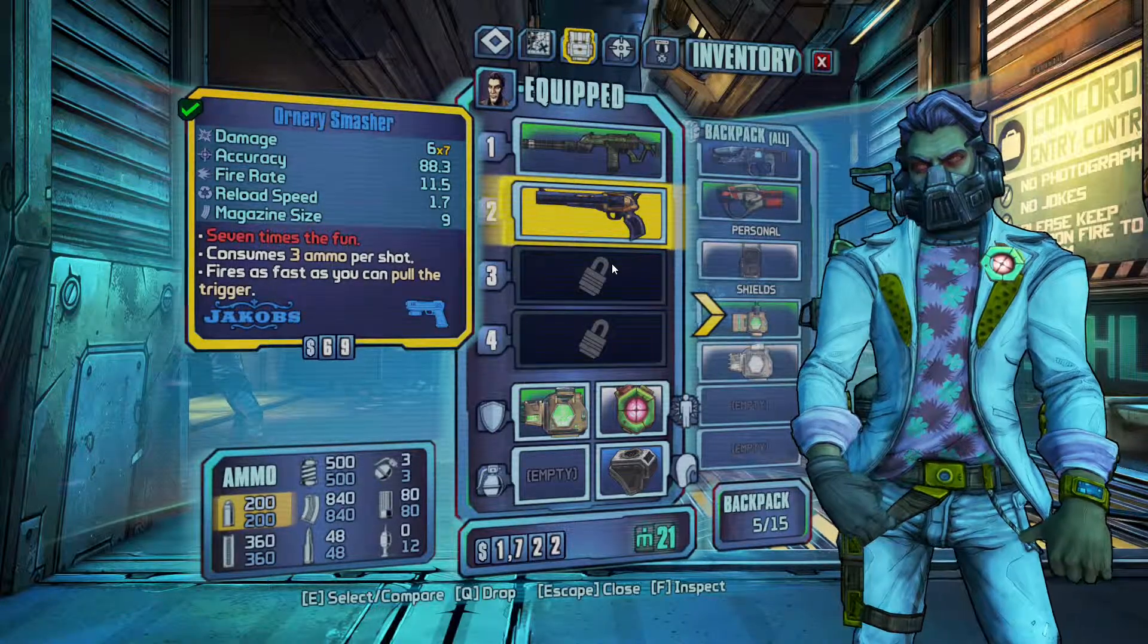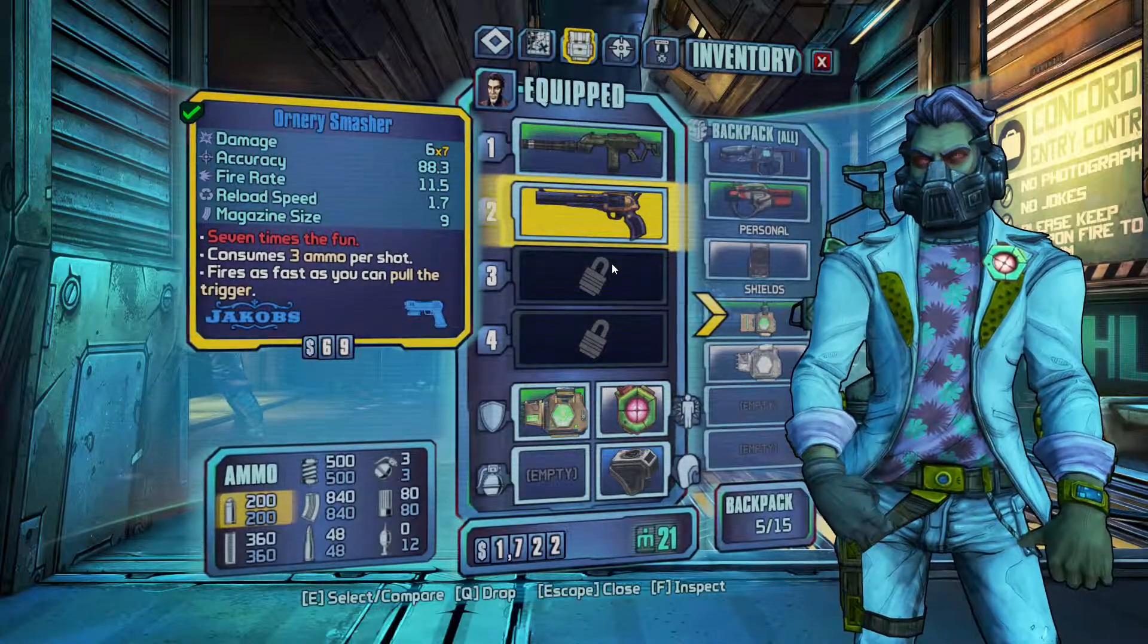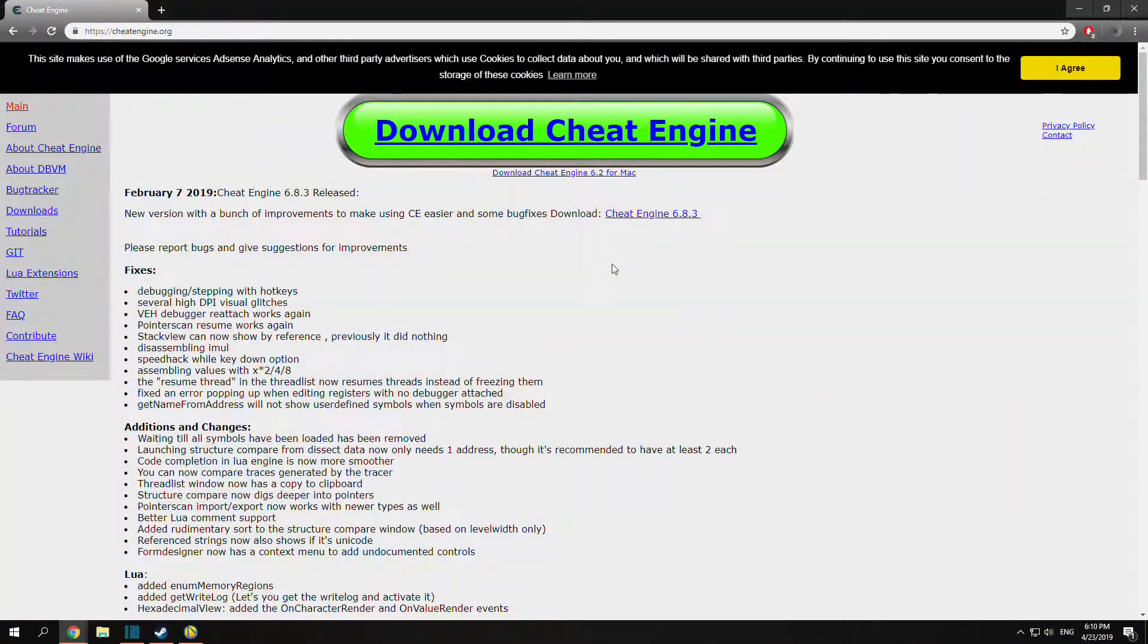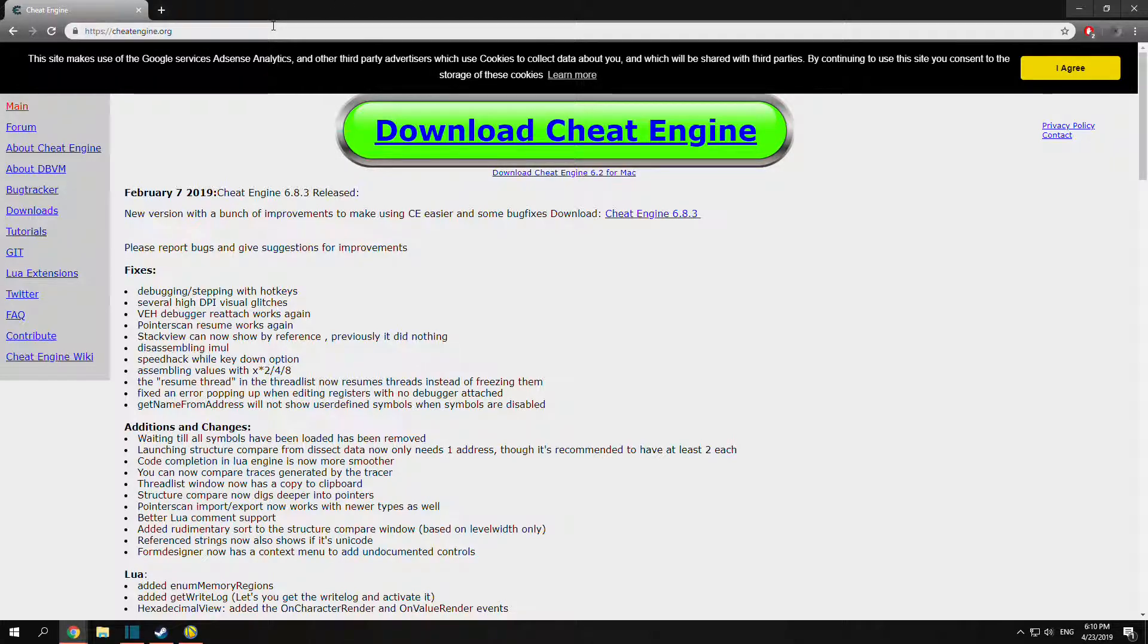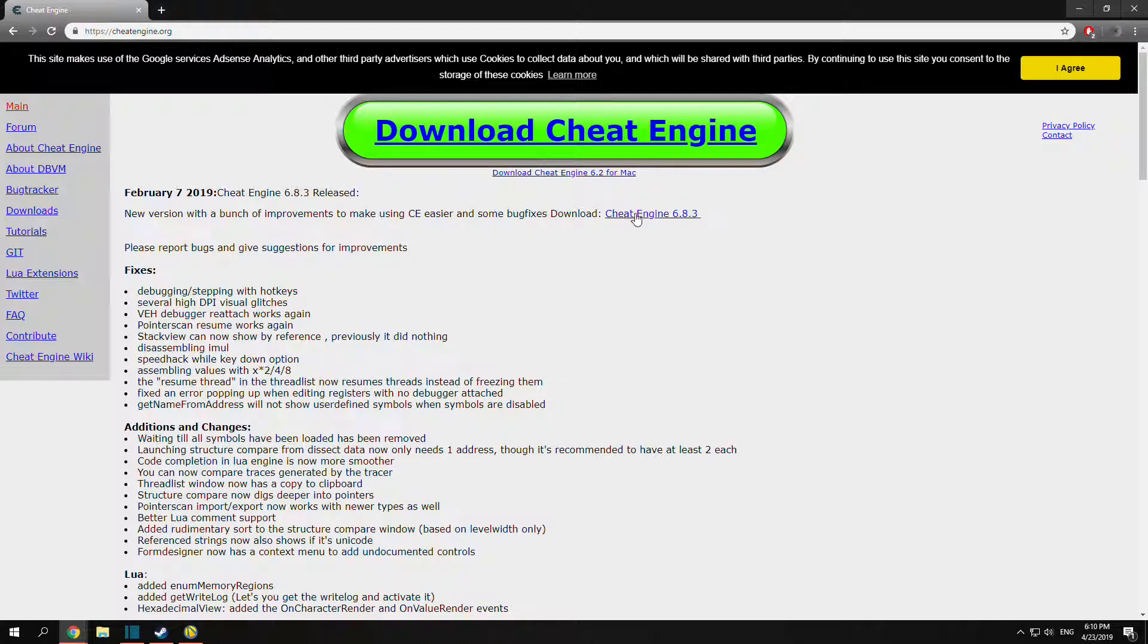The first thing you want to do is download Cheat Engine. Just go to CheatEngine.org or a link will be in the description. Click the newest version, for me 6.8.3 April 2019.